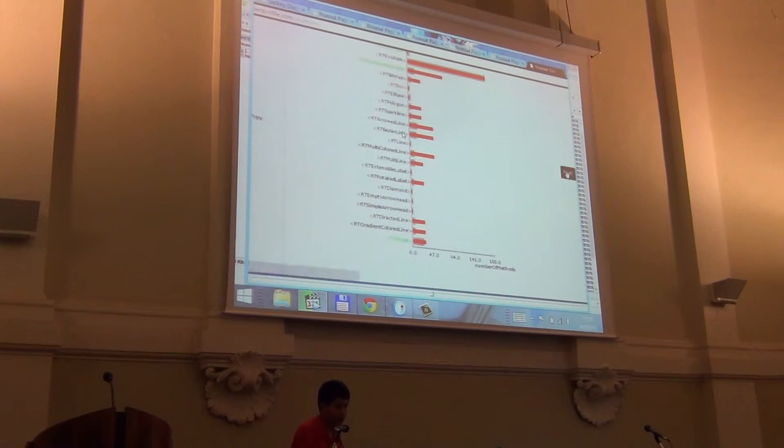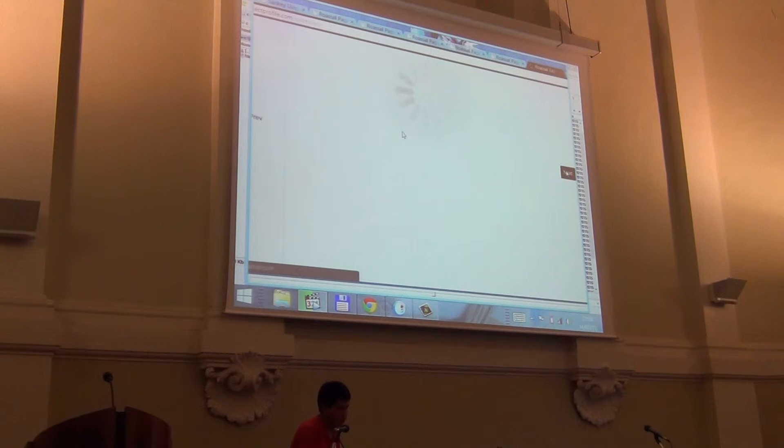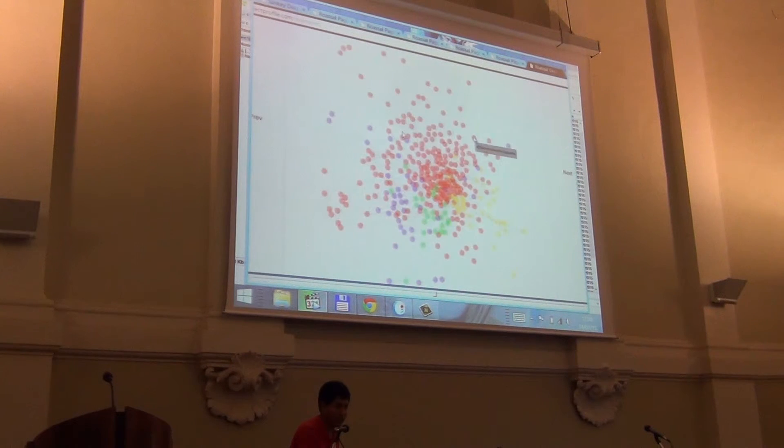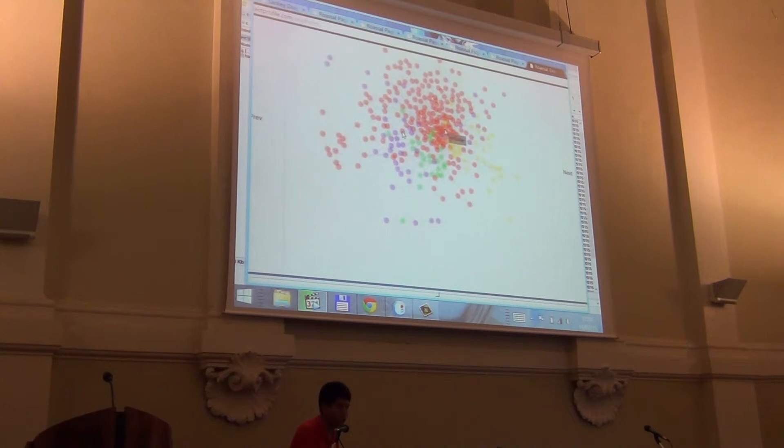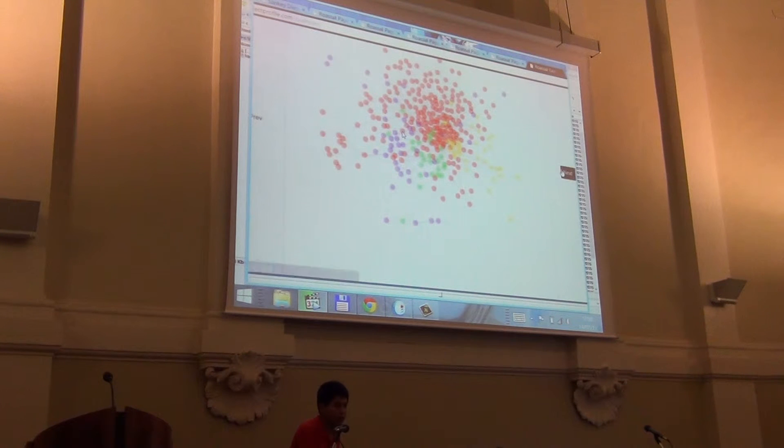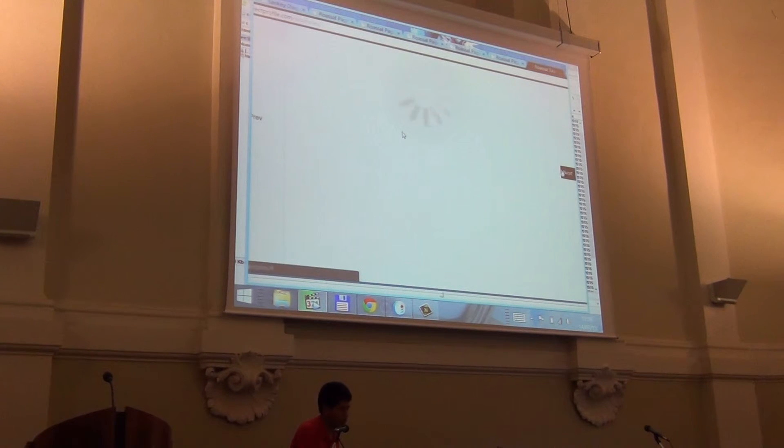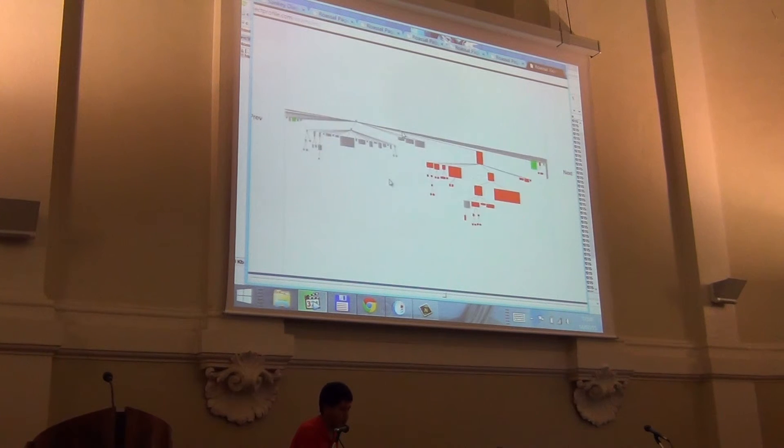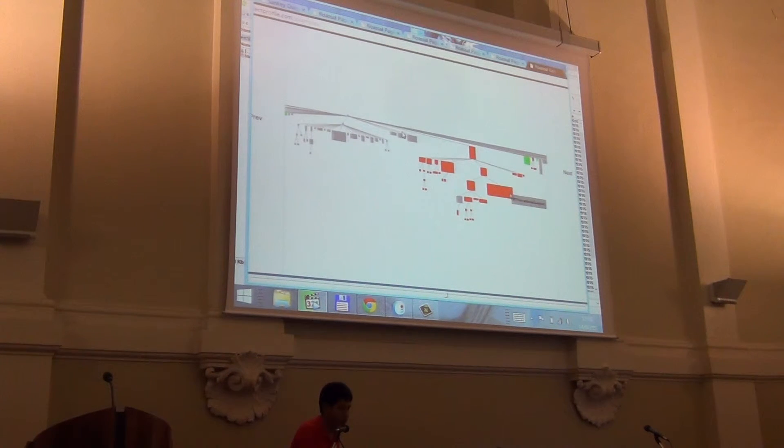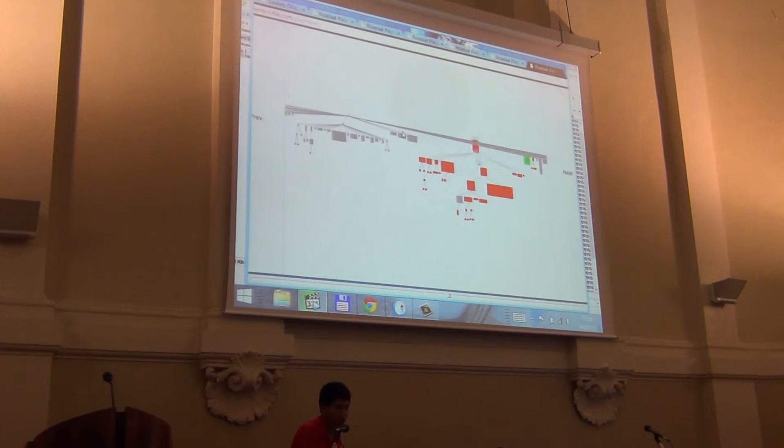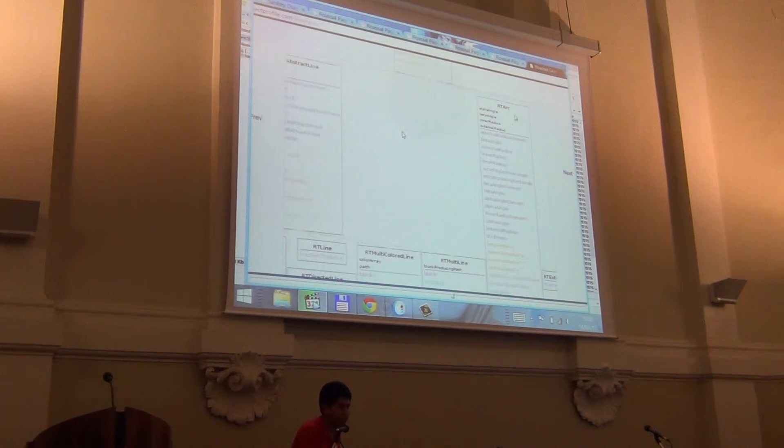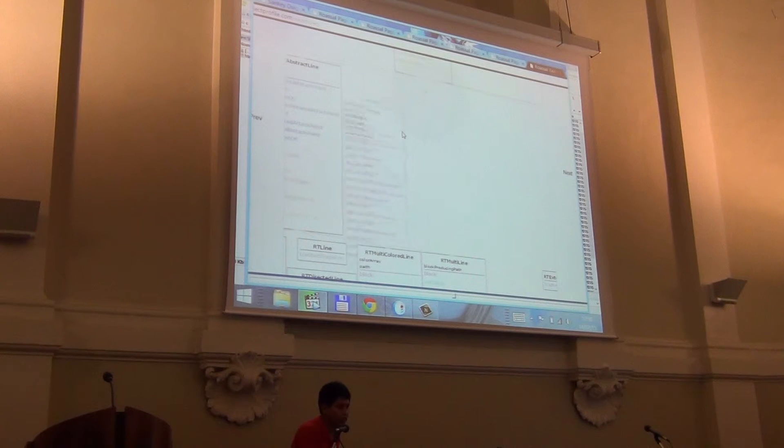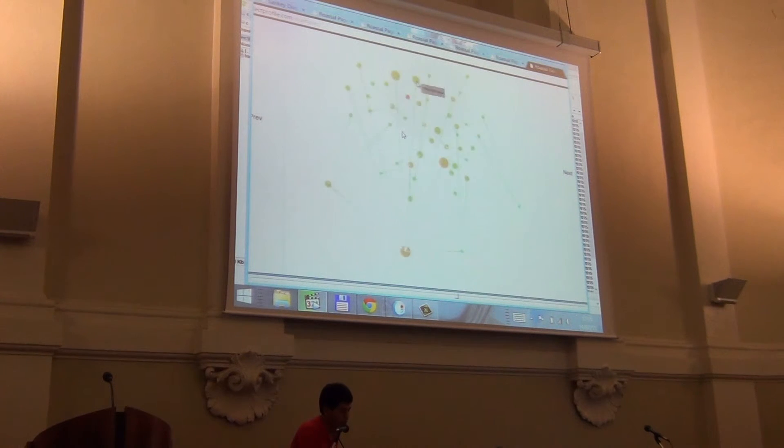So imagine that you can create a good visualization of Roassal and then put it in the web, all in Smalltalk. And you don't need to know about SVG or JavaScript to do that.